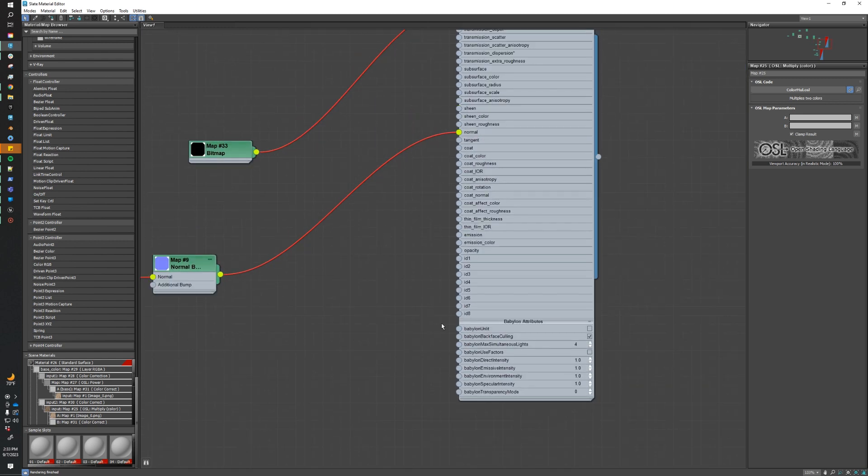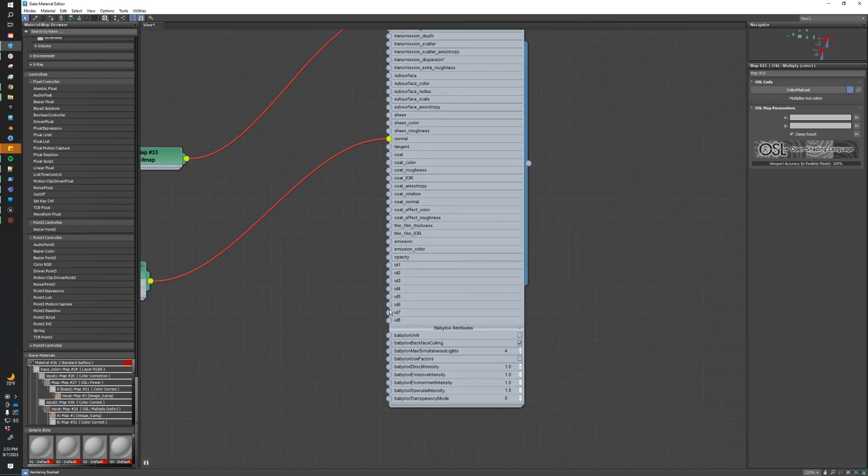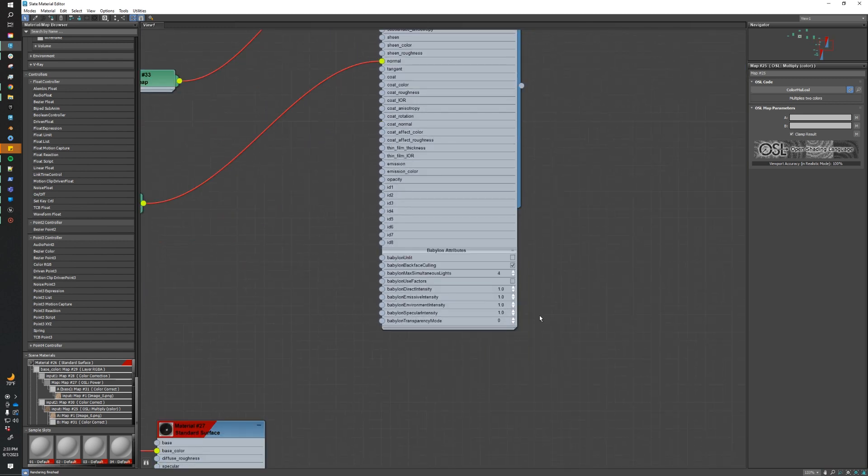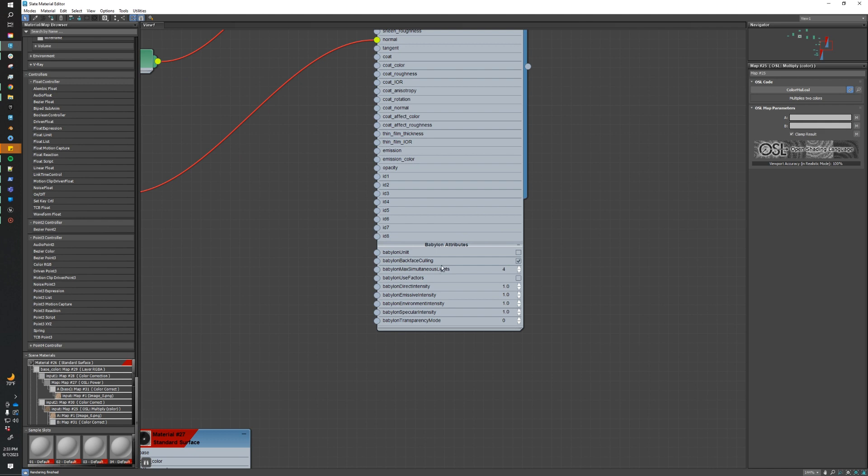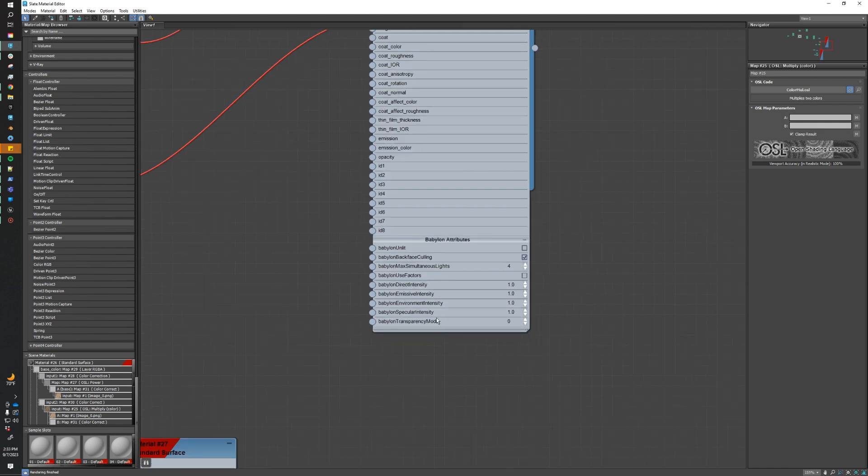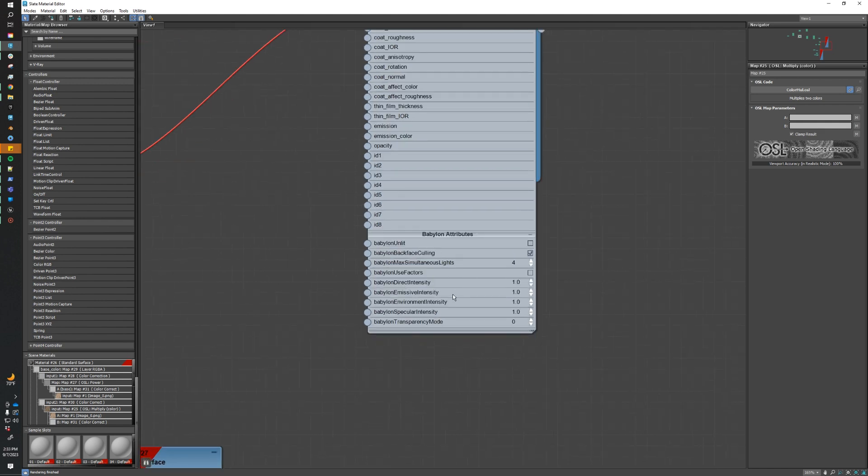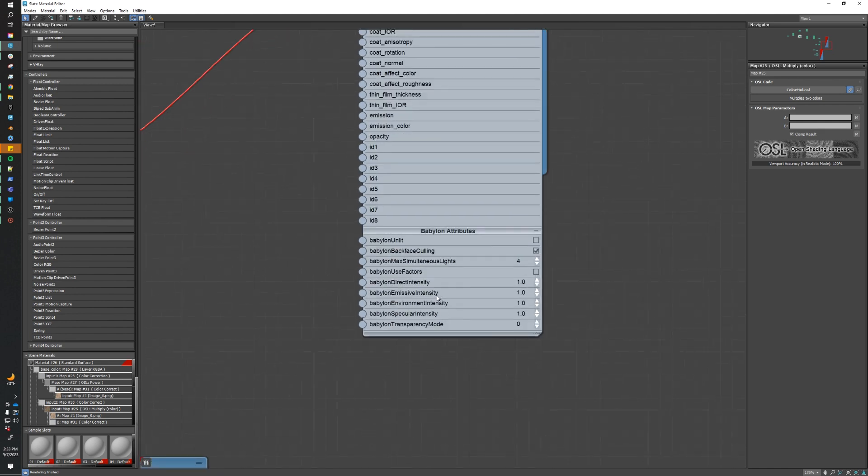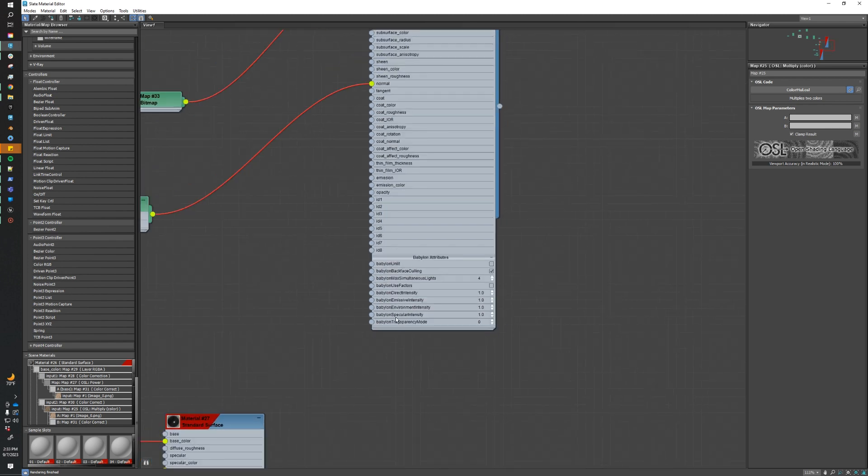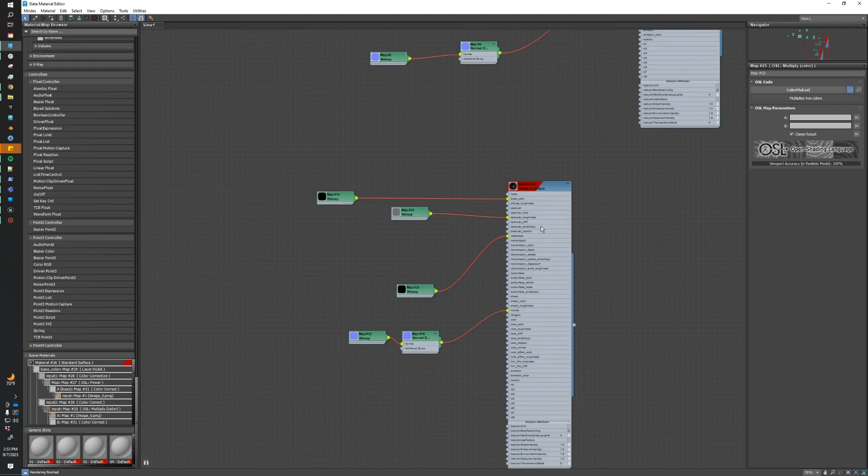One nice thing about the Babylon plugin is that it adds this section to all of our Arnold standard materials and our surface materials. So we can go ahead and edit those export settings in the material editor. So things like transparency modes, and if you need to enable backface color or not. Now this is really useful for transparent assets, which we're not going to be dealing with today. So we'll just leave those as is.